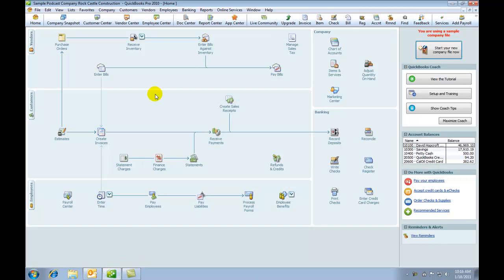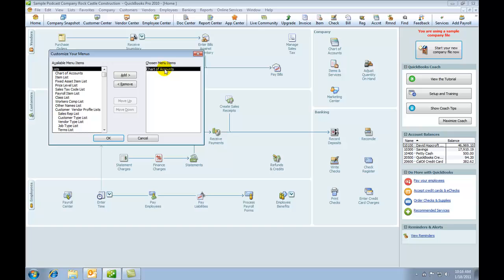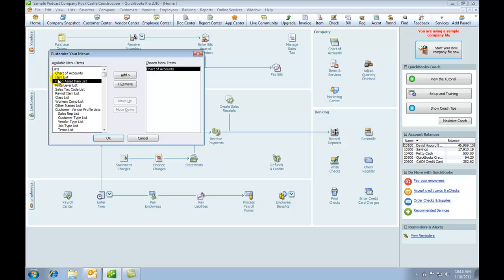So I'm going to open QuickBooks, and it's a very simple procedure. We go to favorites and customize favorites, and you will see at the moment there is only one favorite, that is the chart of accounts. I can add further things,